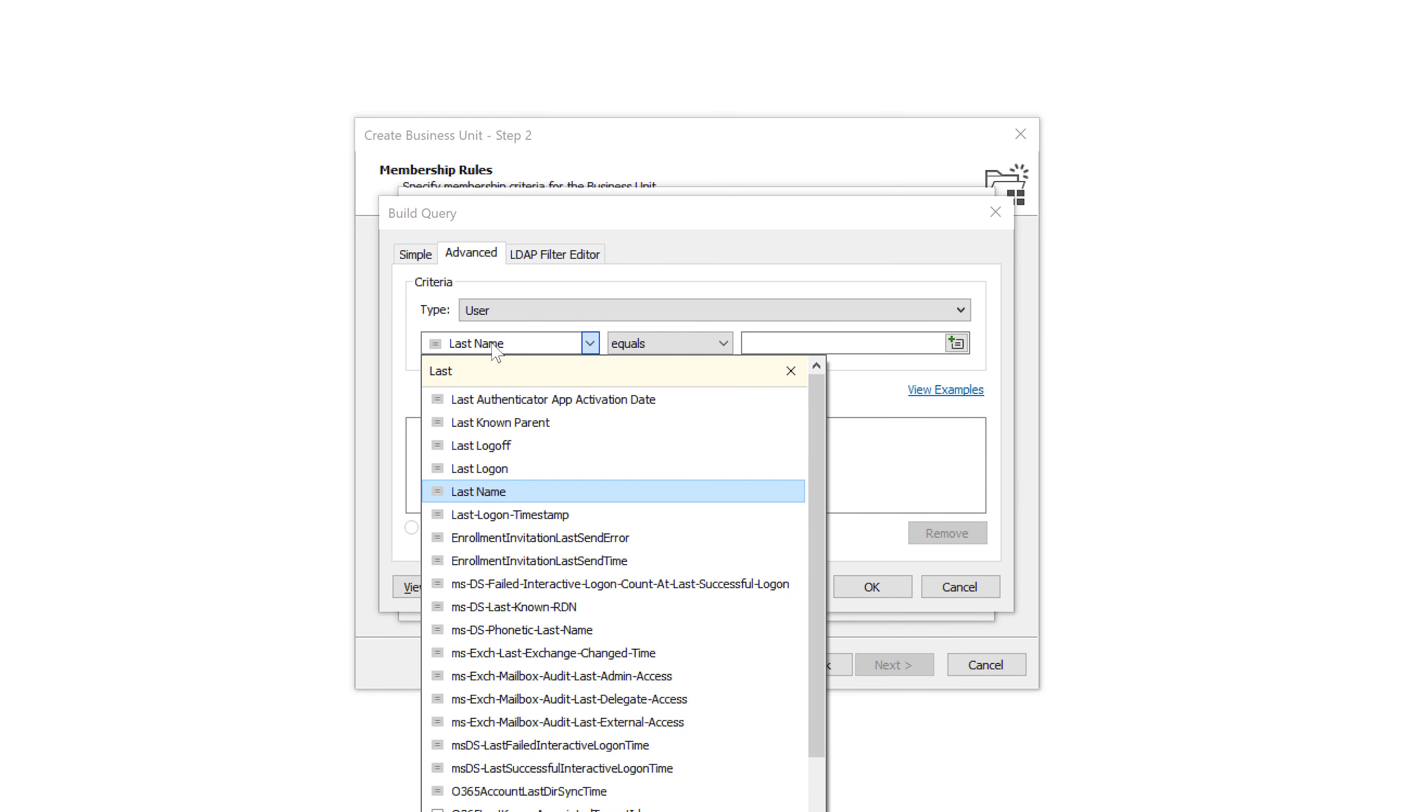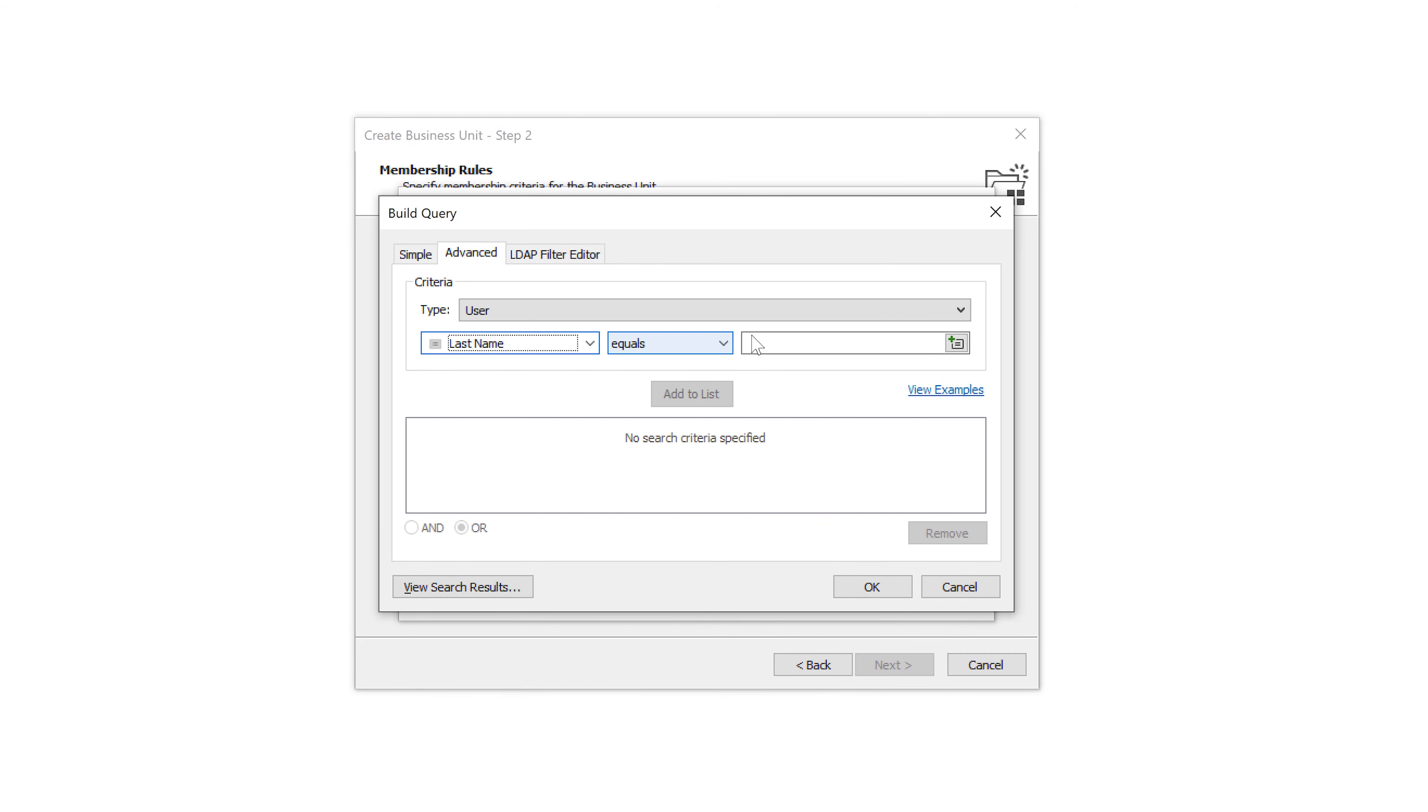For example, I can add all users in Active Directory whose last name is Smith to the business unit.